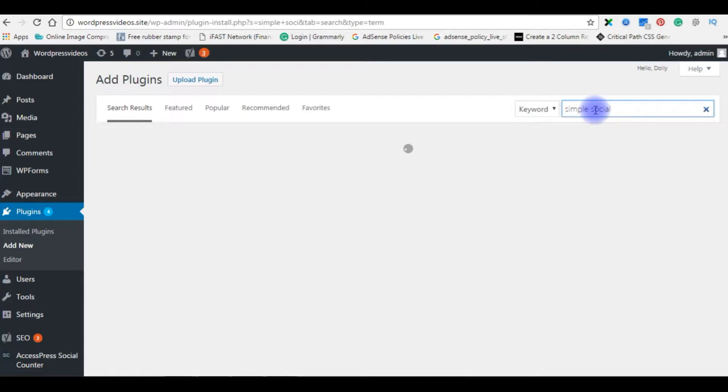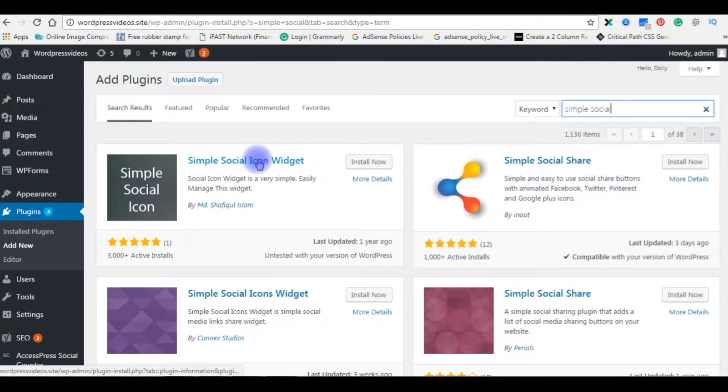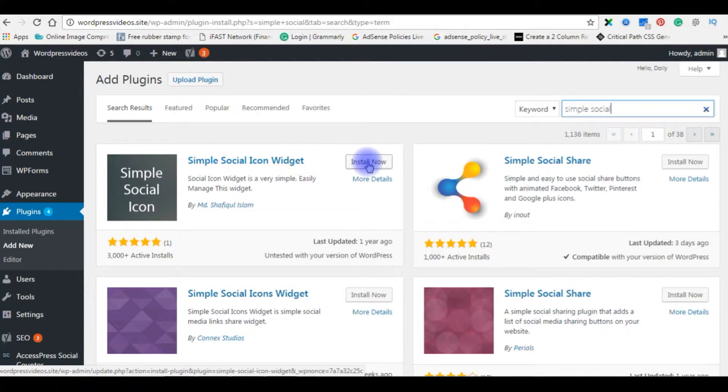Social, simple social icon widget. Install now.